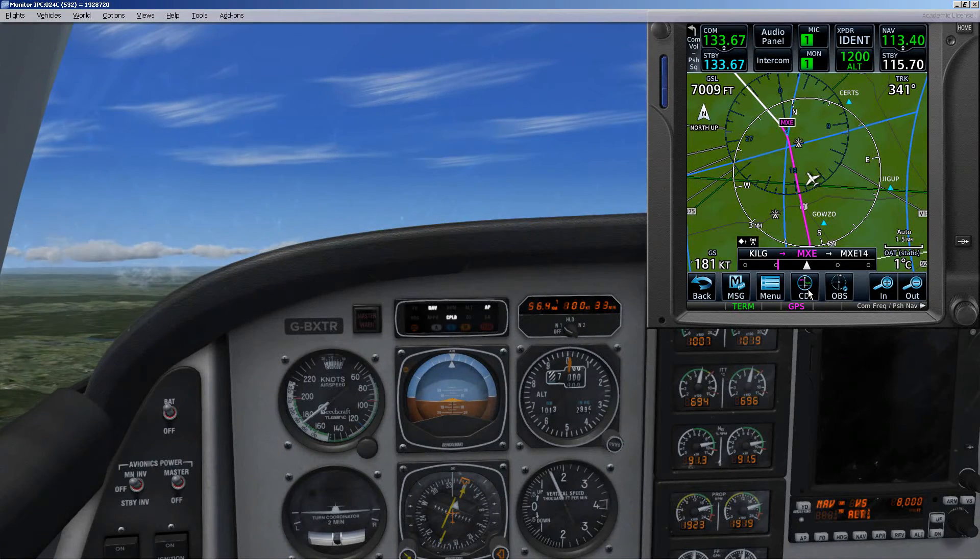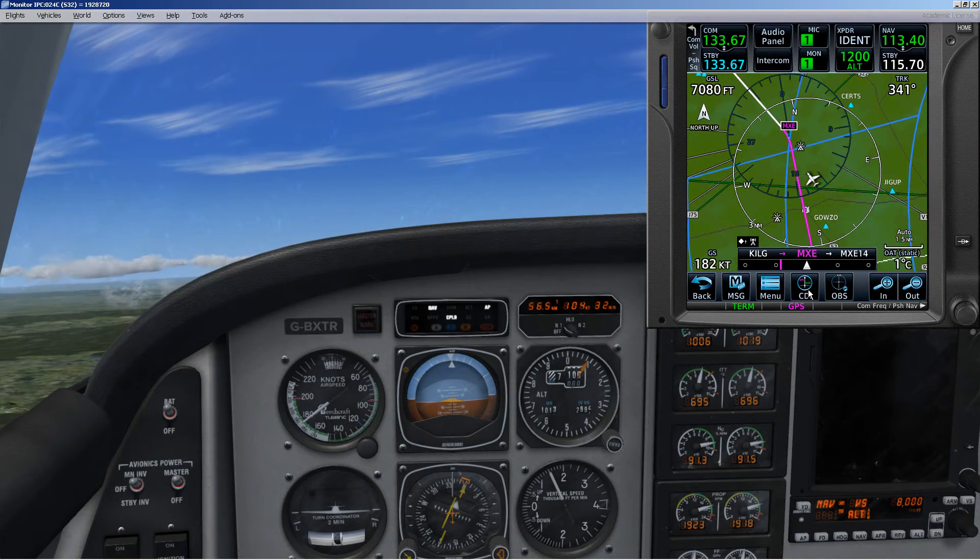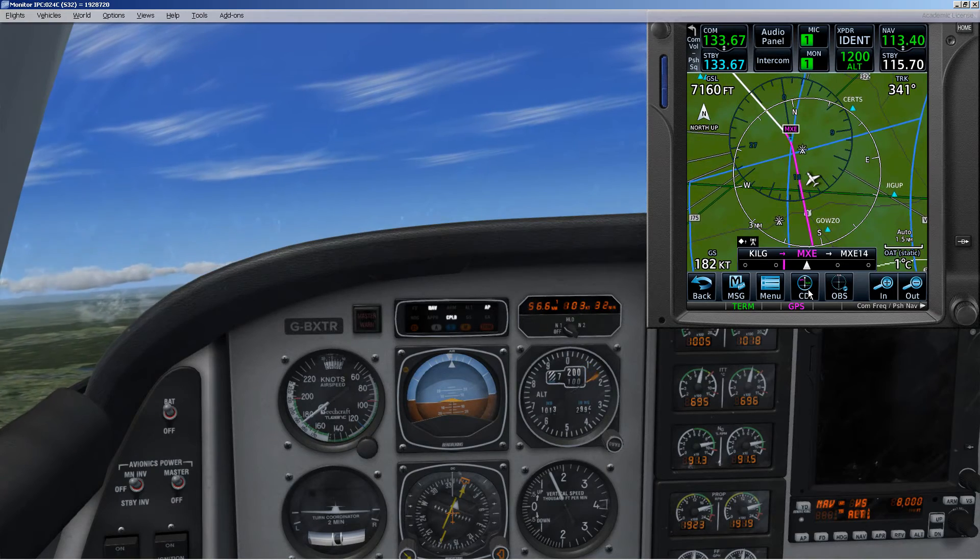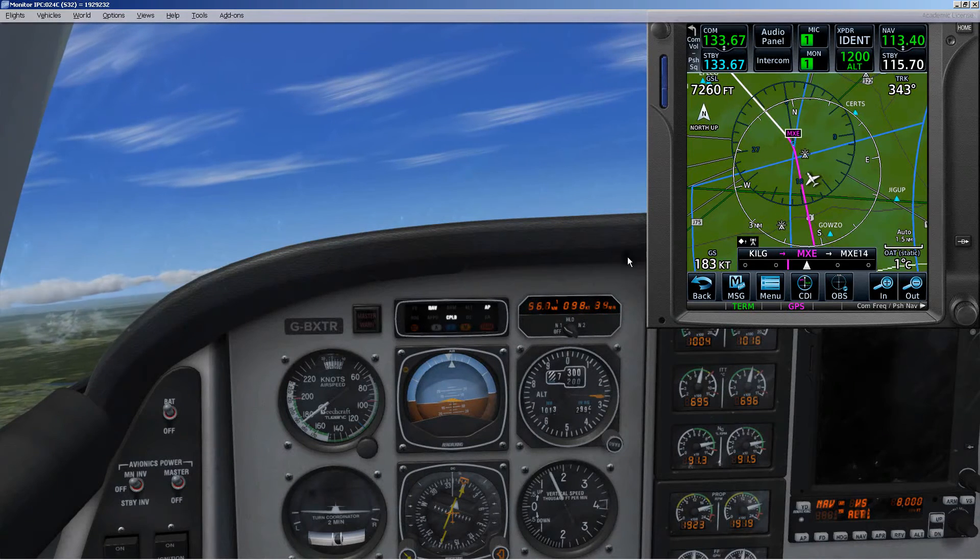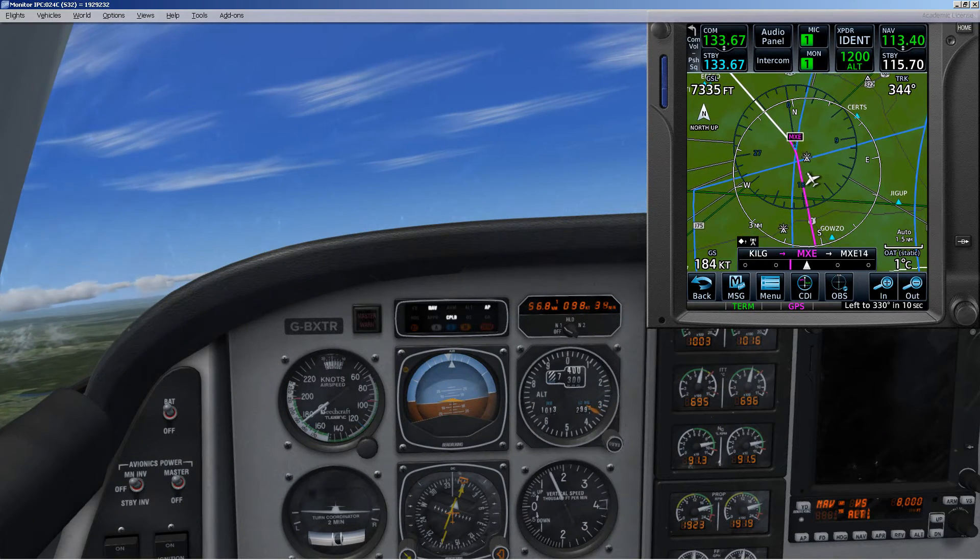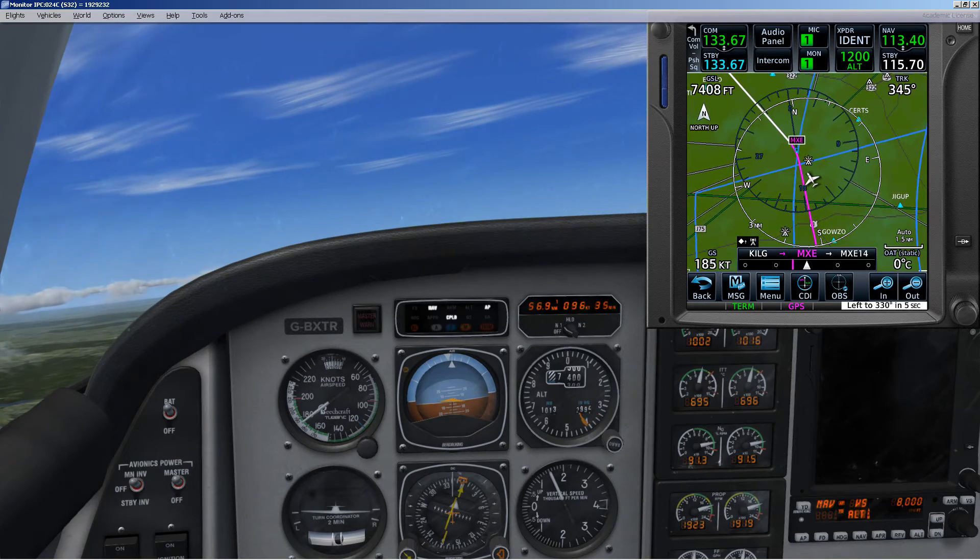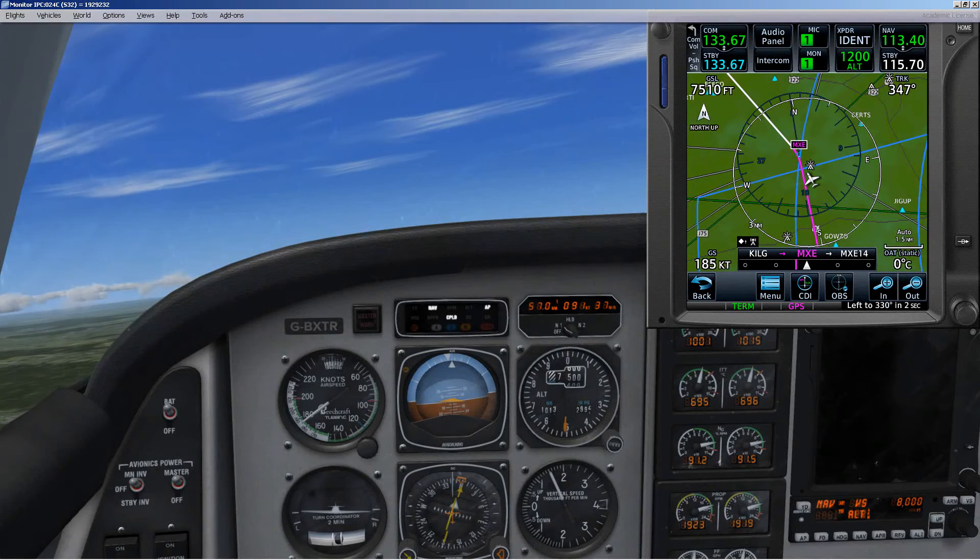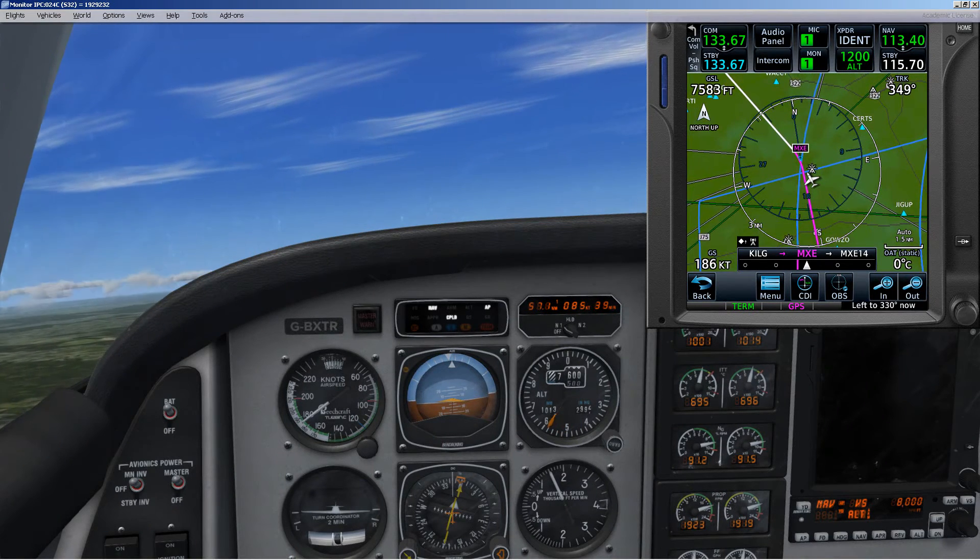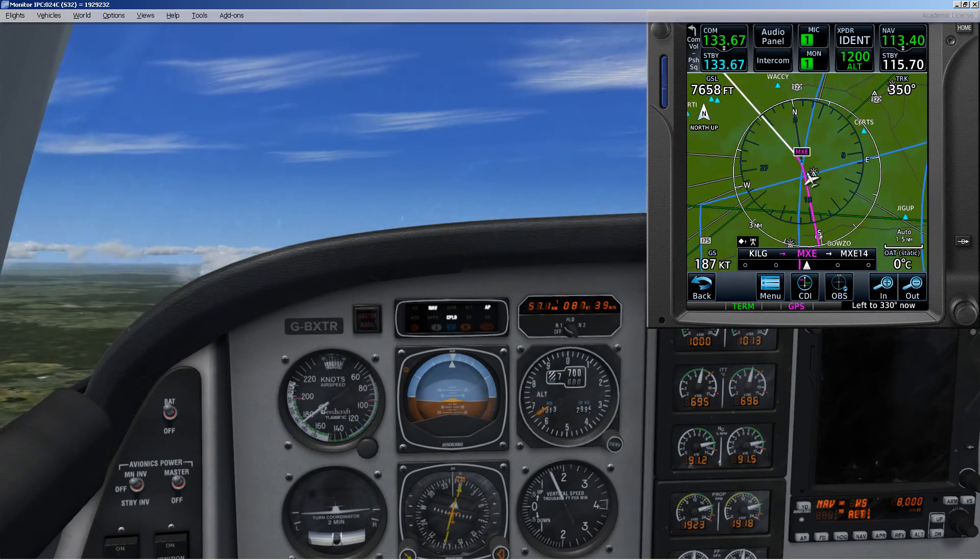Normally to intercept GPS, we would select the heading mode and get on over there and then lock it up on nav. Here we're just clicking buttons. It's something that I normally don't do. We'll see what happens here. It looks like it's trying to get back right on to the designated track.